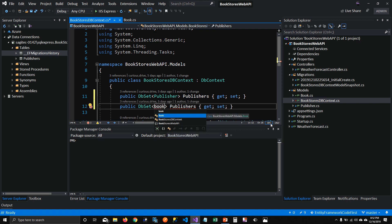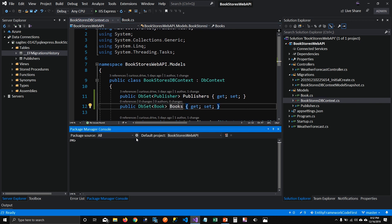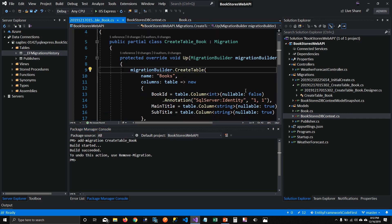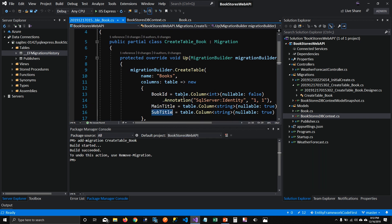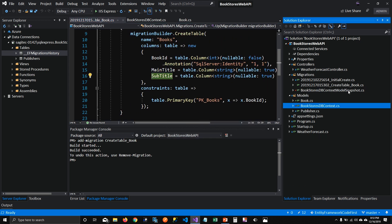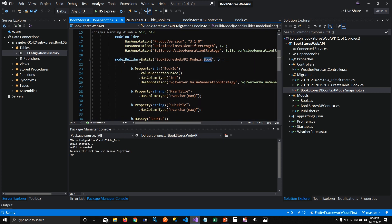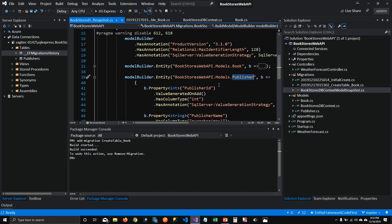To apply these changes and update our database, the first thing we have to do is add migration. I'm going to name it 'create table book' because we're creating a table. Before I hit enter, I want you to look at the migration folder and see what happens. When I hit enter, you can see it created a class saying 'create books' with two fields: main title and subtitle. And when I go back to my snapshot class, you can see it added another entity for book — there was already publisher, and it added book into it.